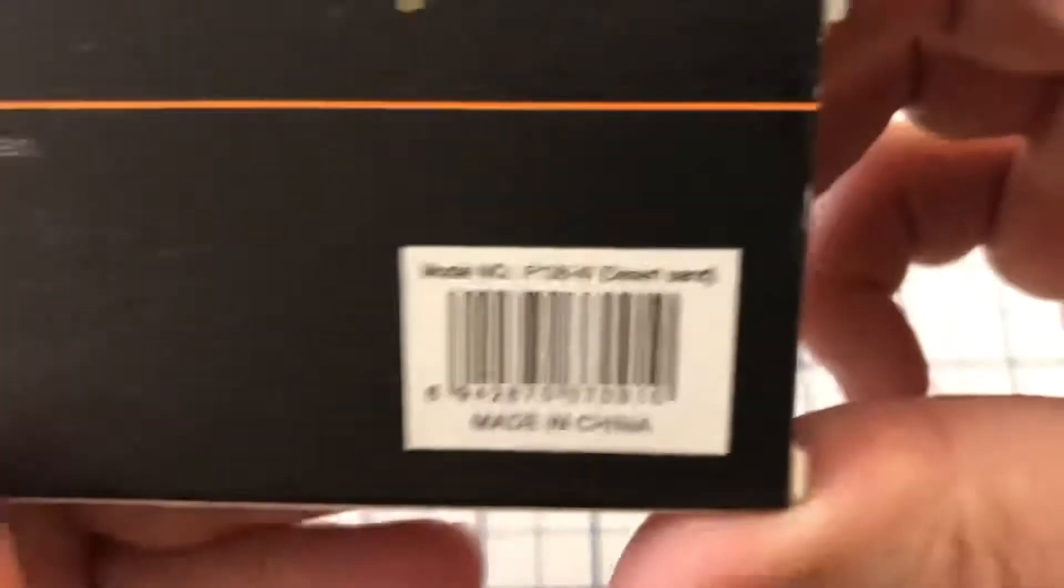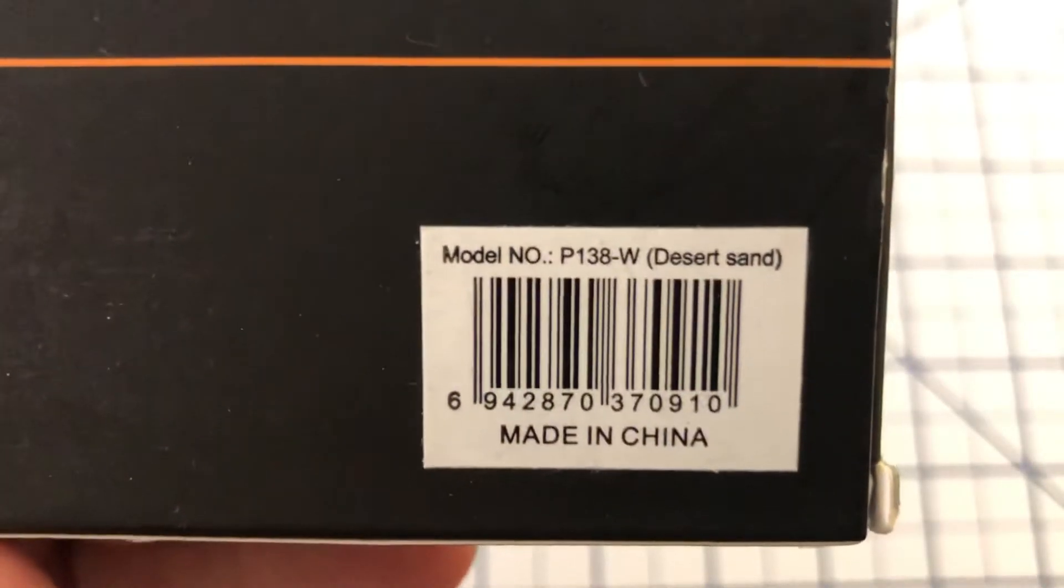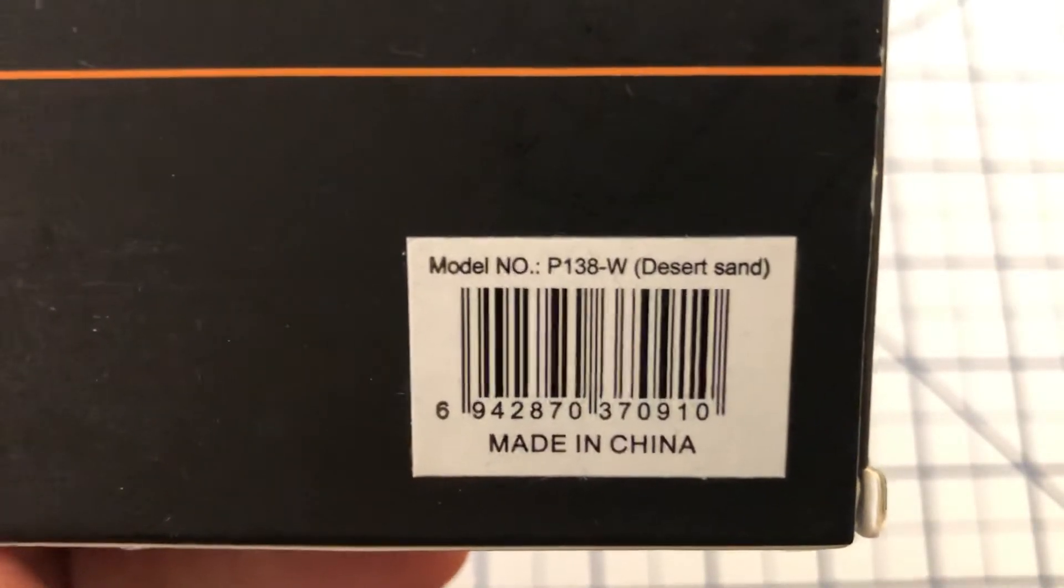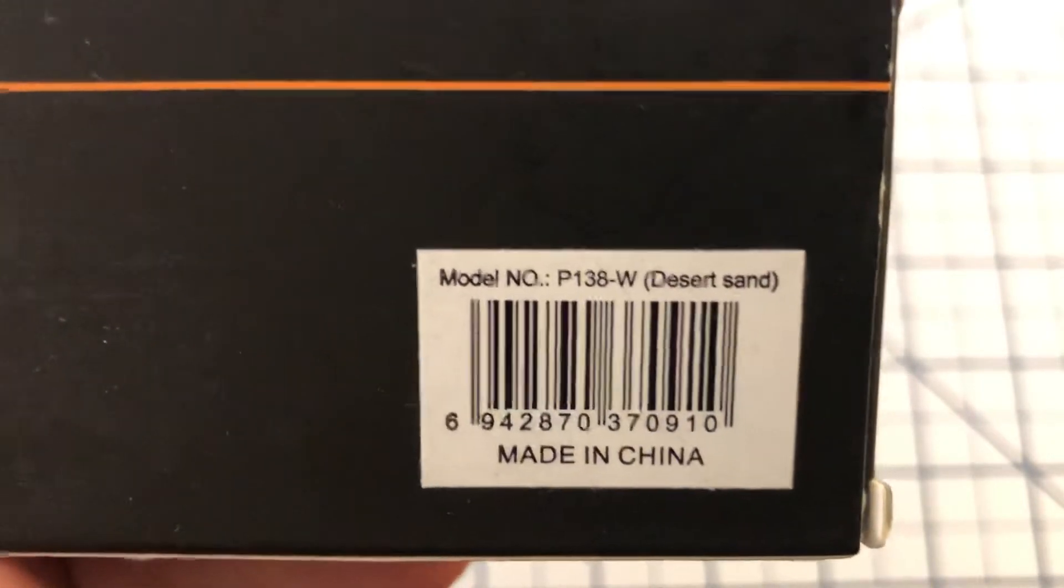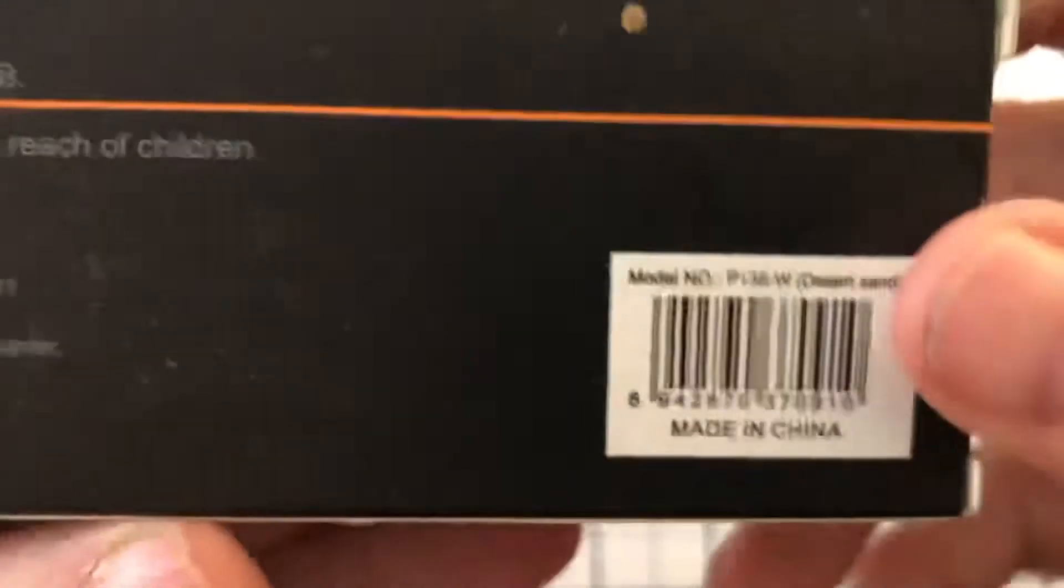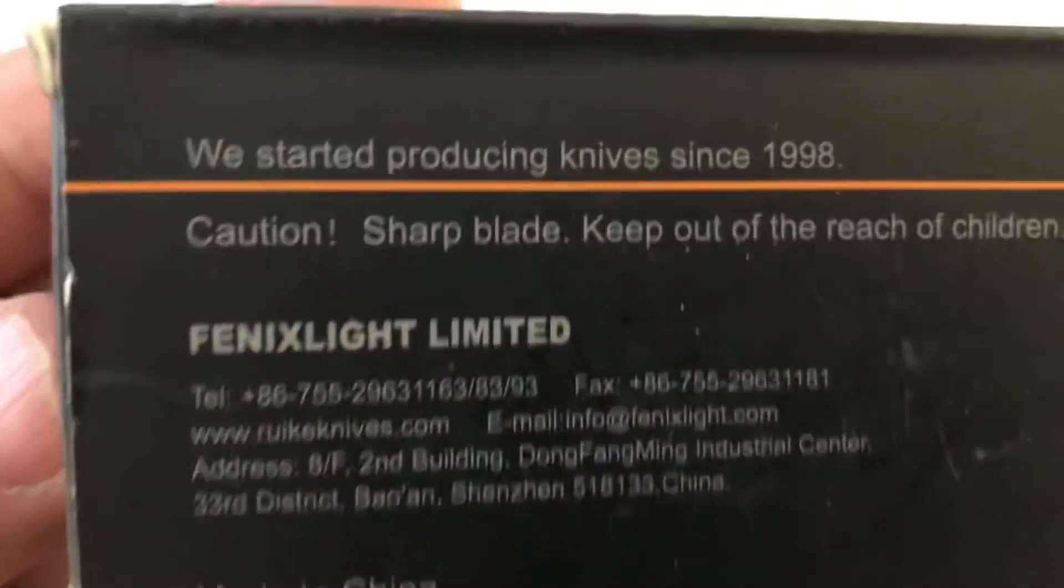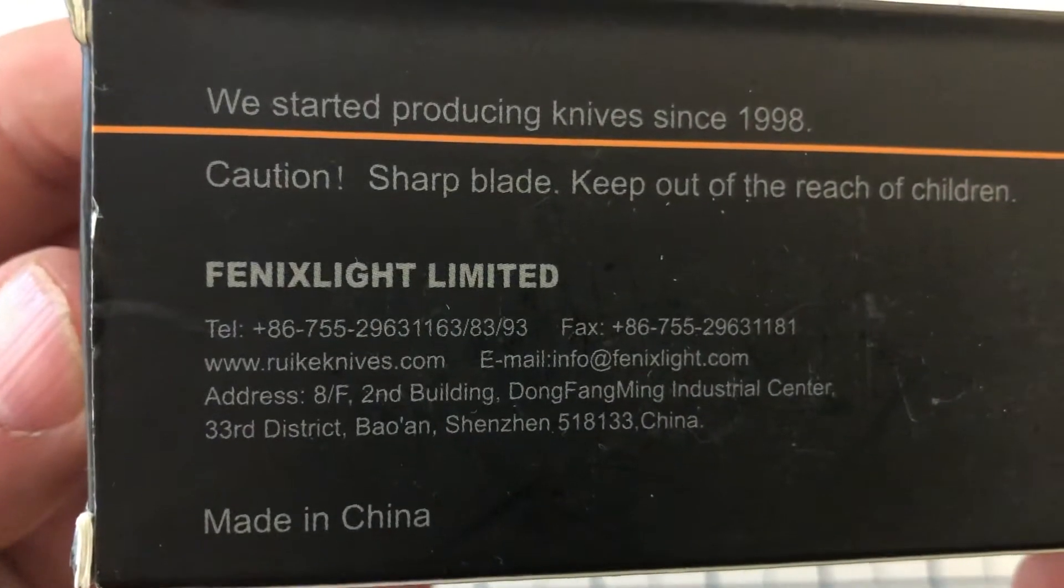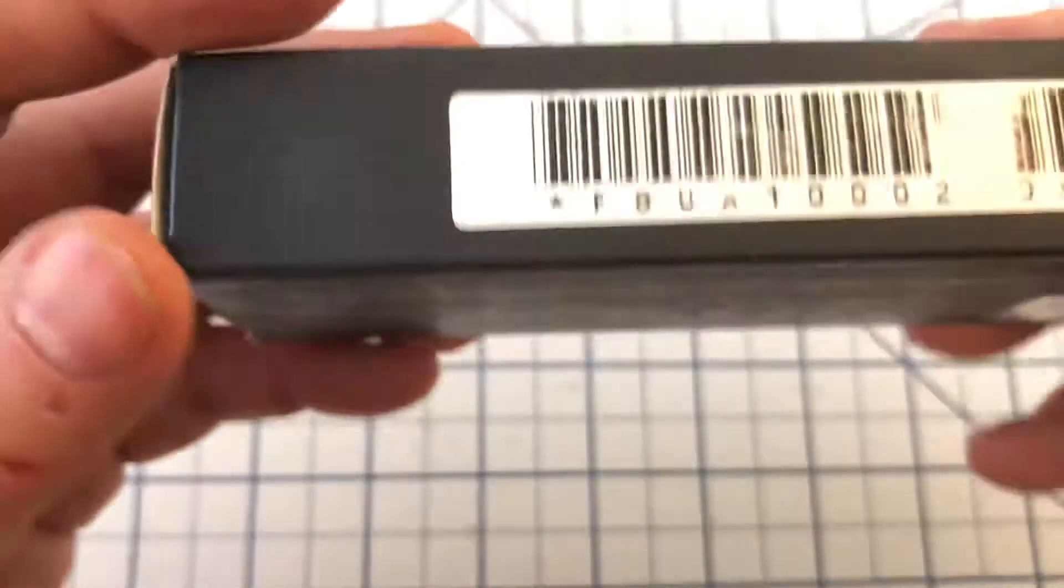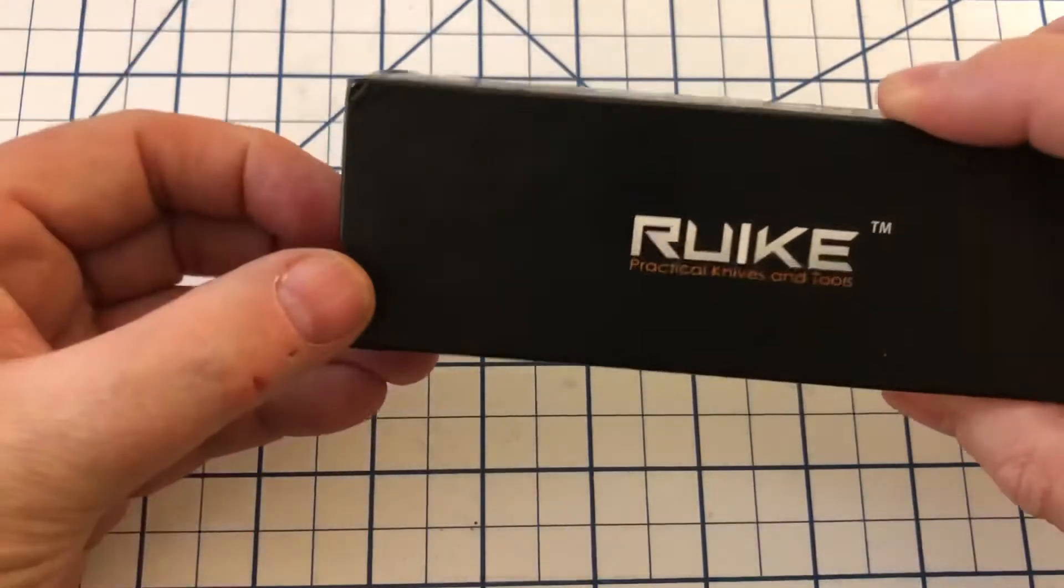Here is the model number on this. This is the P138W and it is in desert sand color. These are made in China. And Rake is an imprint of Phoenix flashlights. So same people who make those make these.